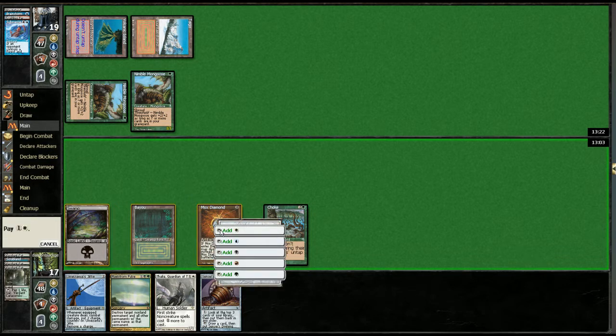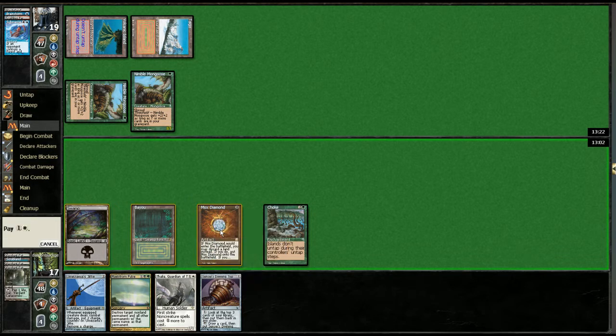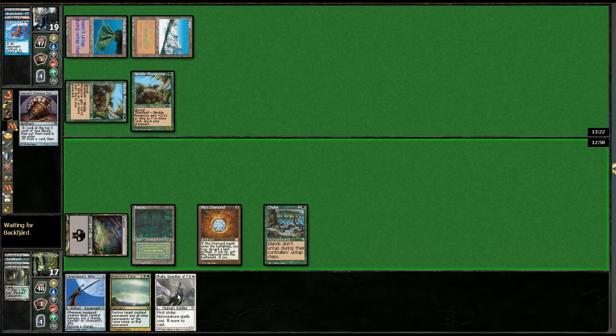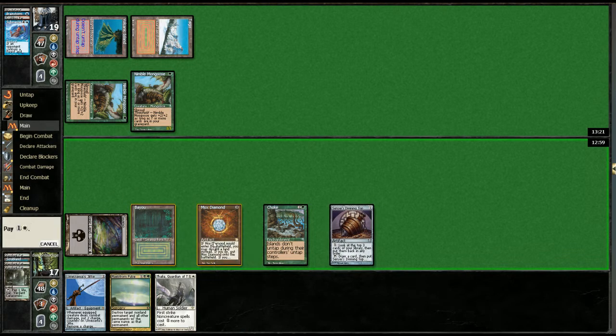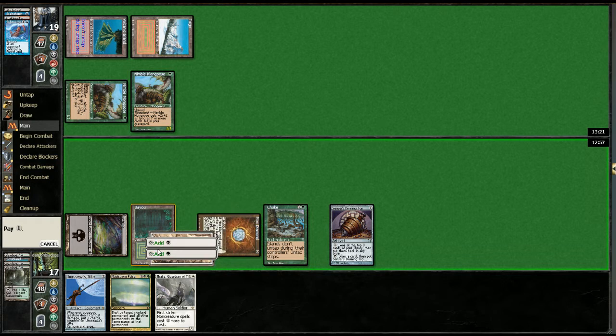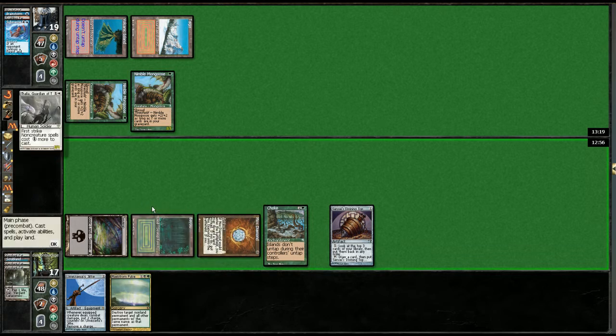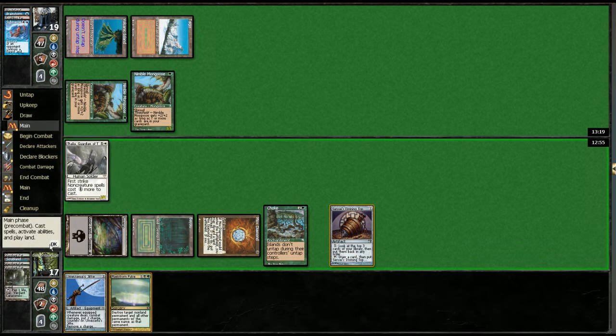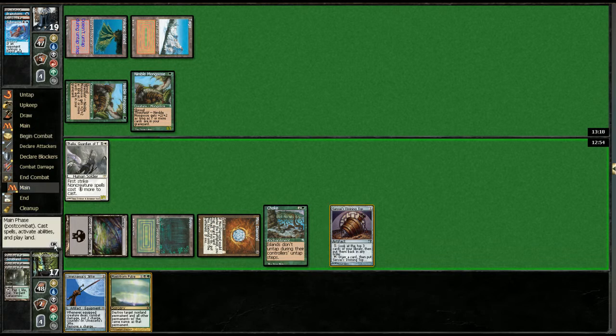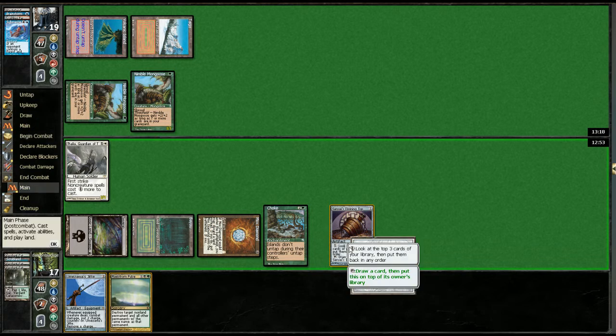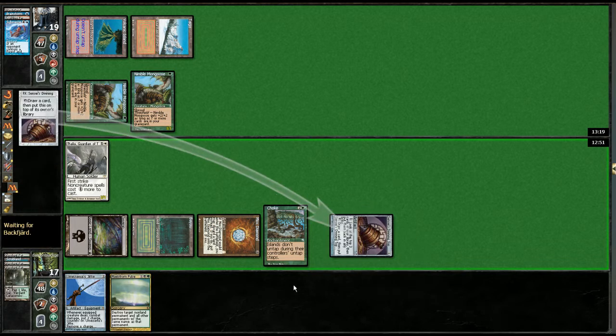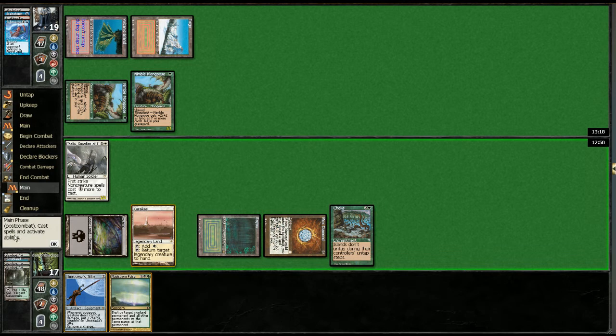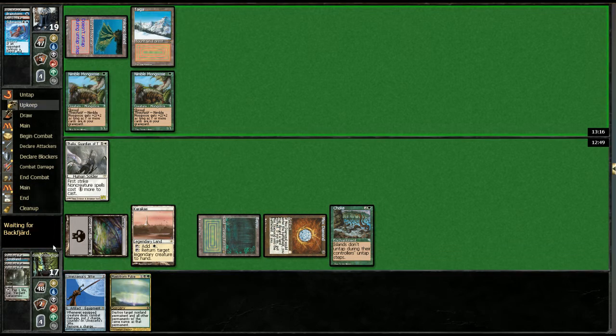I'm gonna drop Thalia first. I can't do both of them if I do that, so if he drew the daze he'll get the Thalia. I'm willing to go through that. We have a Karakas on top which will protect our Thalia. Seems like a good call.